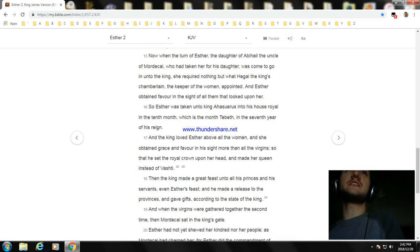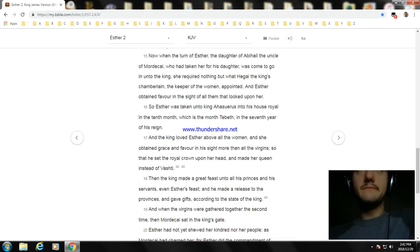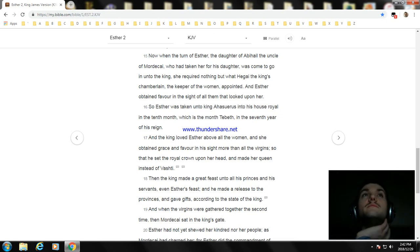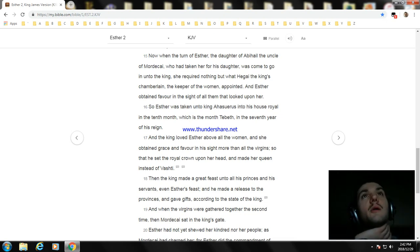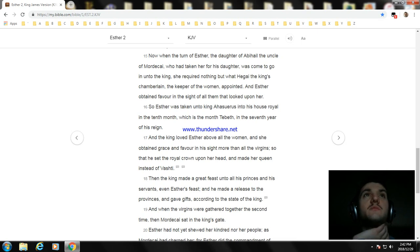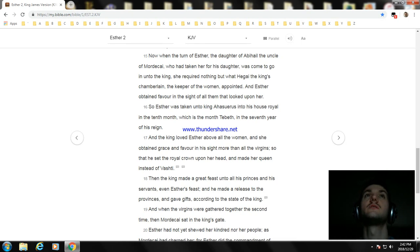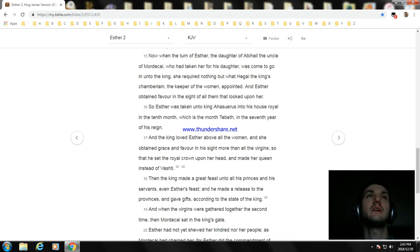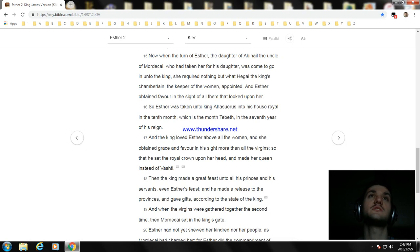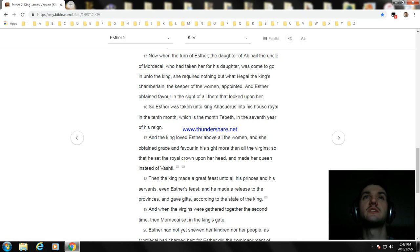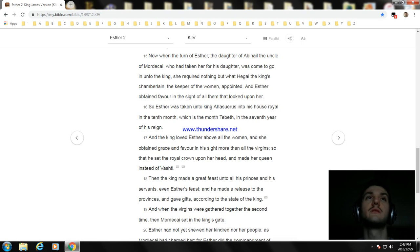Now when the turn of Esther, the daughter of Abihail the uncle of Mordecai who had taken her for his daughter, was come to go in unto the king, she required nothing but what Hegai the king's chamberlain, the keeper of the women, appointed. And Esther obtained favor in the sight of all them that looked upon her. So Esther was taken unto King Ahasuerus into his house royal in the tenth month, which is the month Tebeth, in the seventh year of his reign.